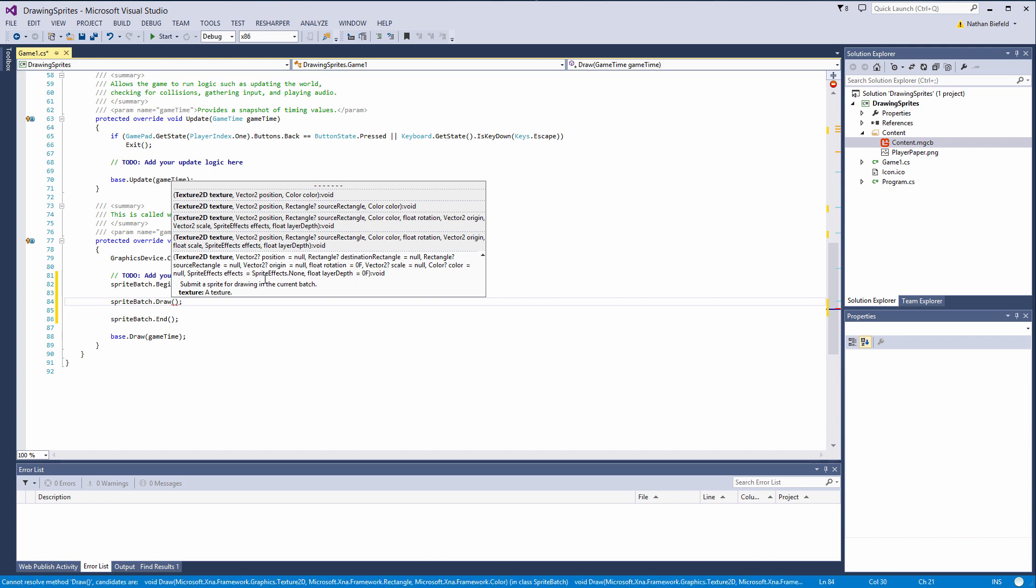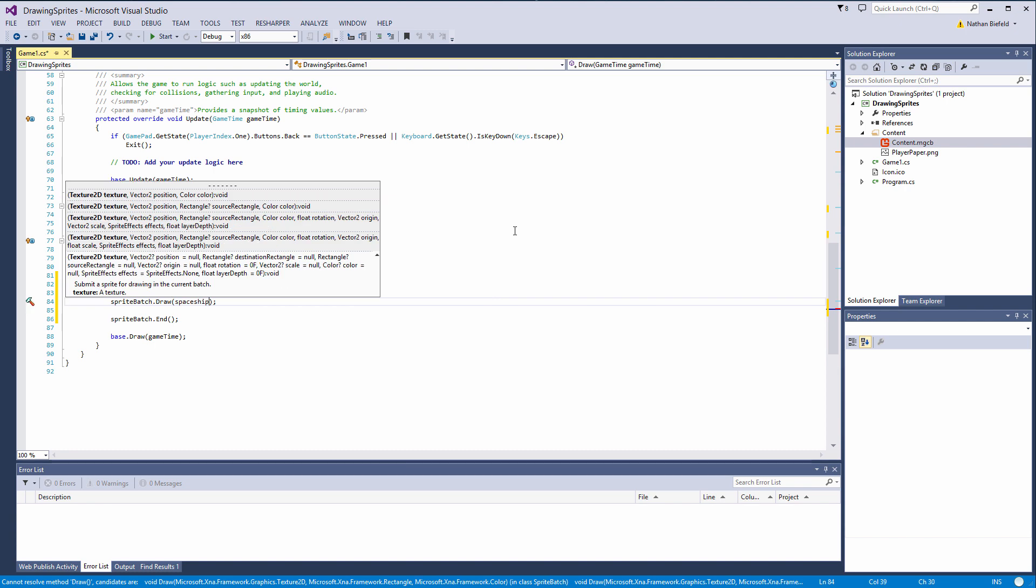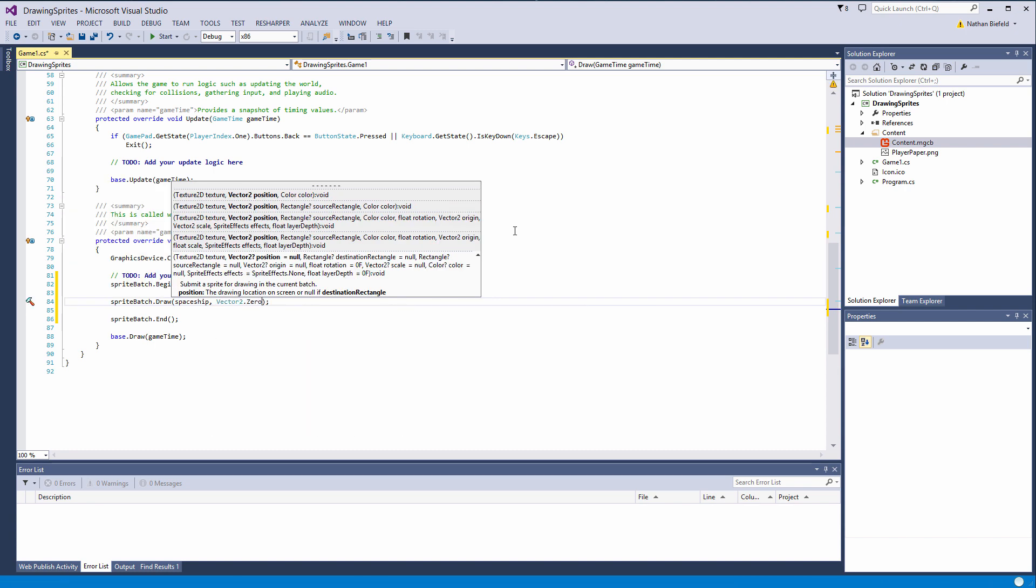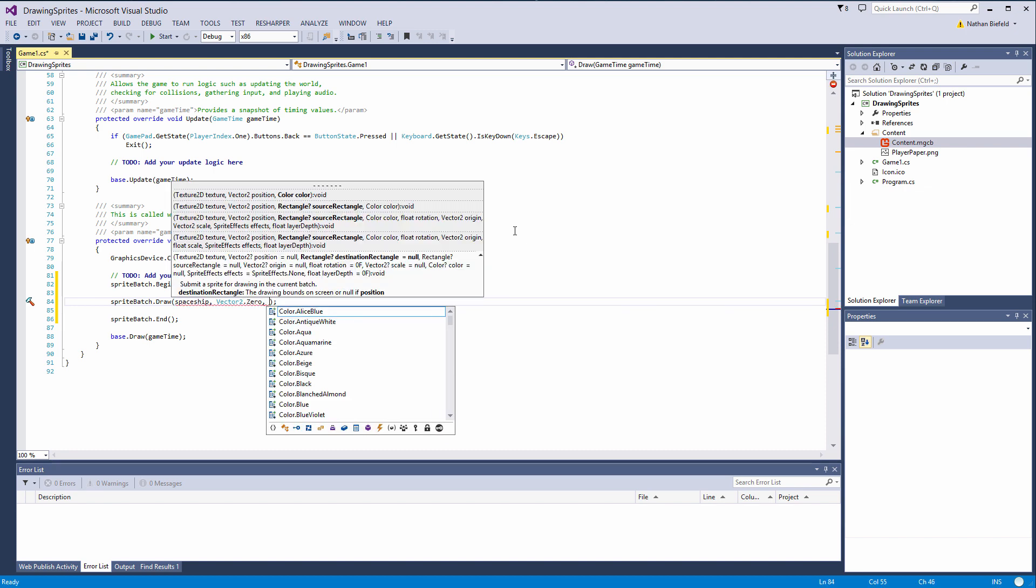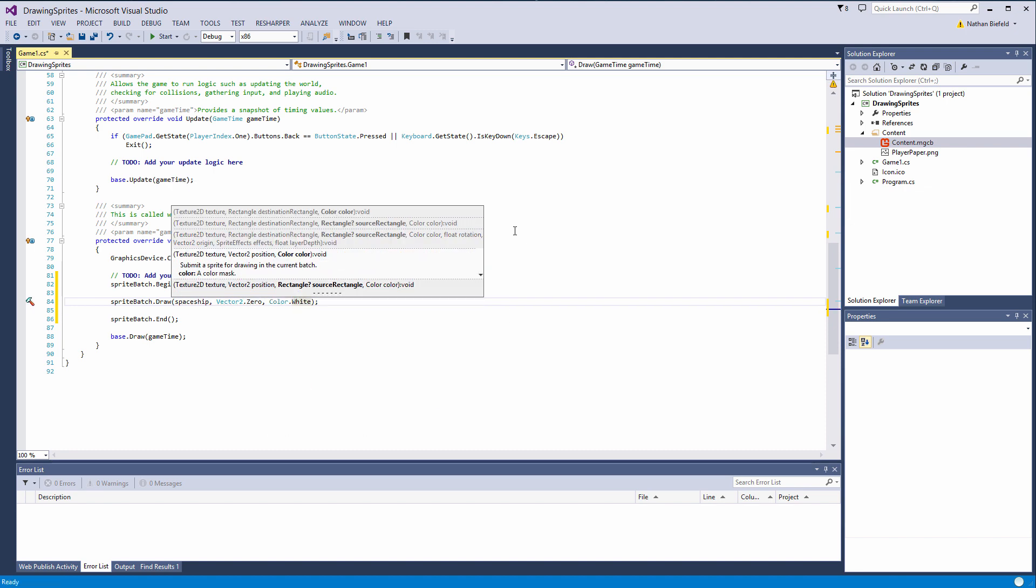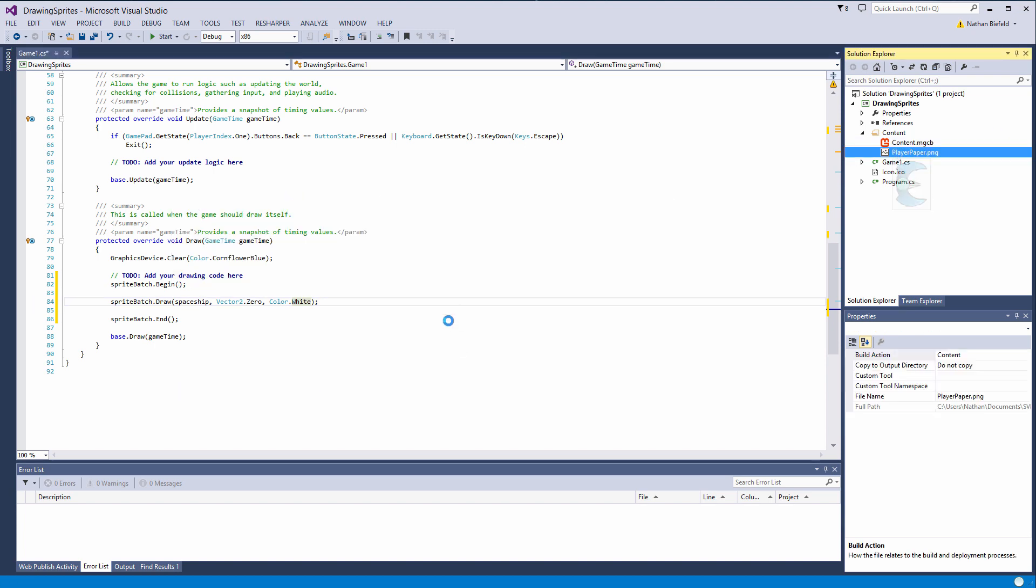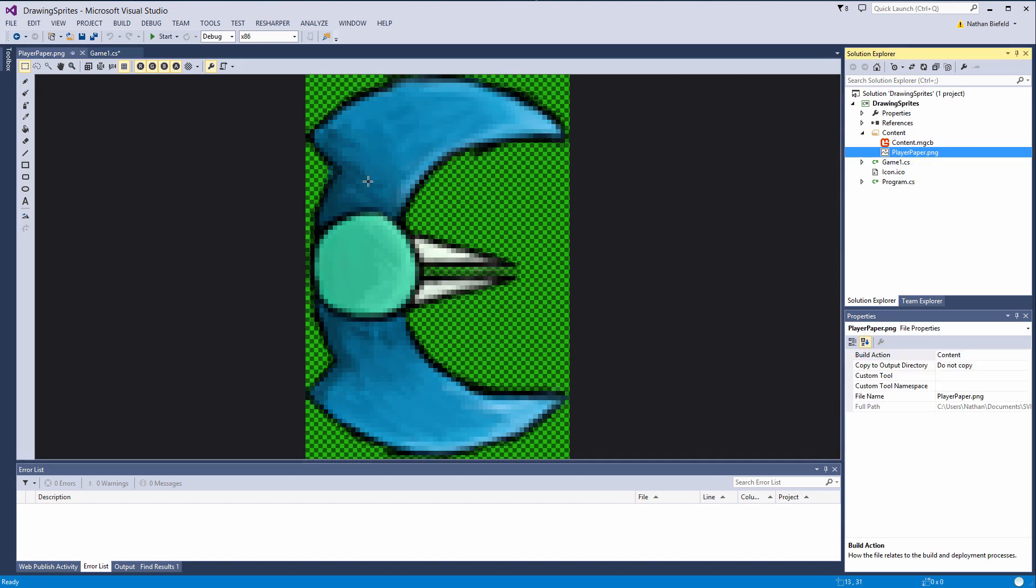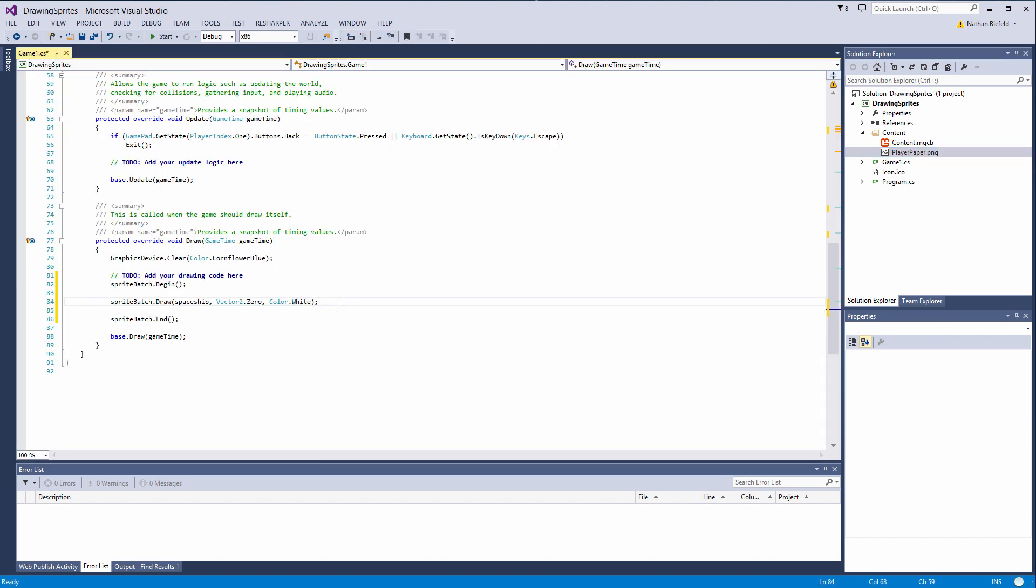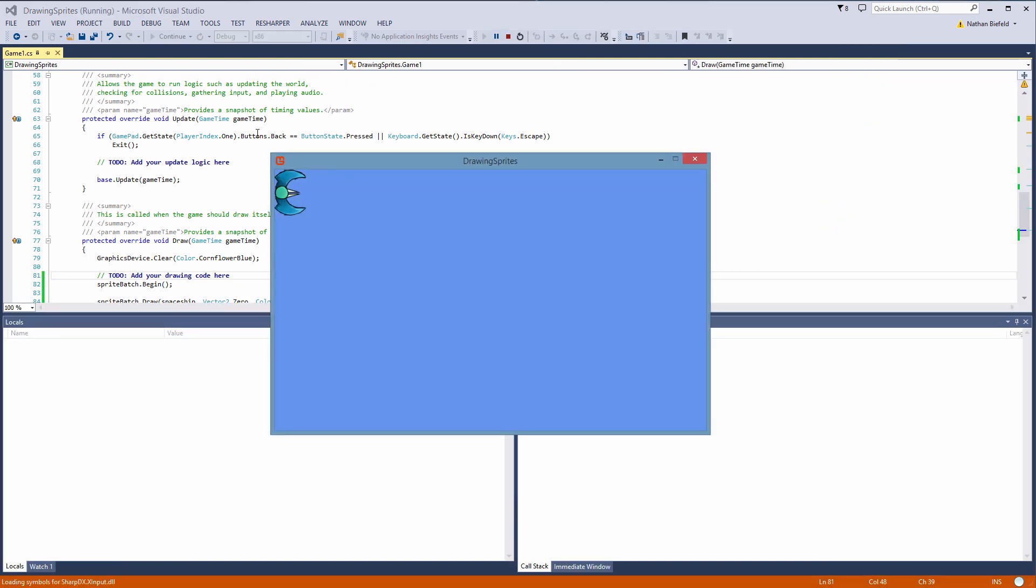So sprite batch dot draw. And you see here we have several options. The basic one is the texture 2D, vector 2, and color. So texture 2D will be our spaceship texture, vector 2, let's do vector 2.0, and color dot white. Color dot white means what you see in a graphics editor or image viewing program. What you see here is what you will see on the screen. It doesn't do any tint. It doesn't do anything to the coloring. Color dot white is what you see elsewhere is what you see in the game. Now if we press F5, run it, we see our sprite.